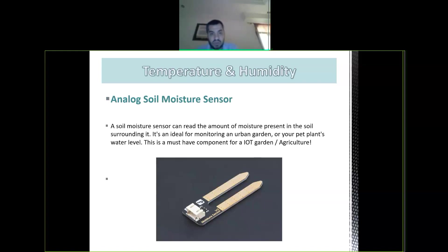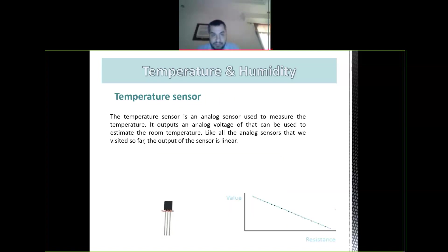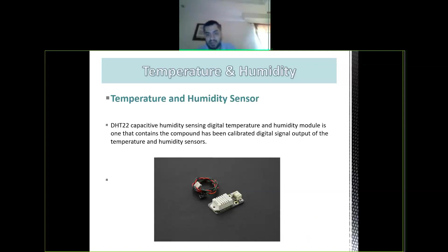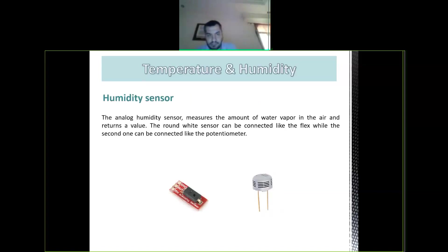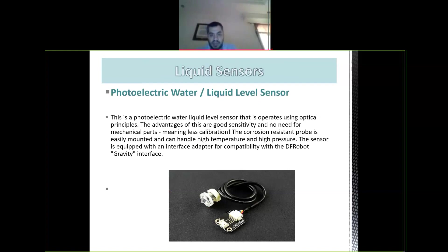This is an analog soil moisture sensor — for farming, it tells you if the ground is moist or not. This is a temperature sensor — it tells you the temperature. This sensor goes inside water and can tell you some photoelectric property of the water.